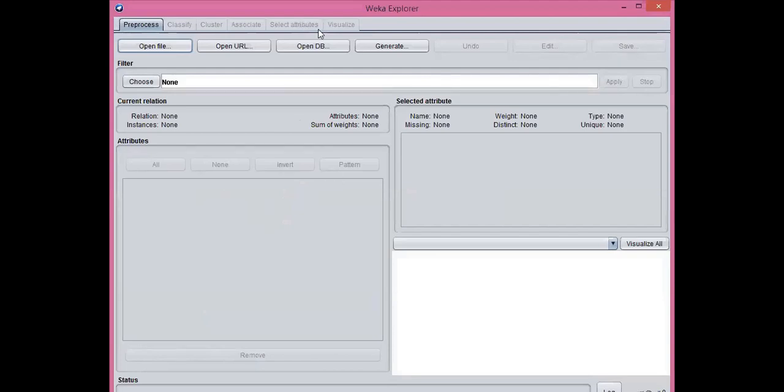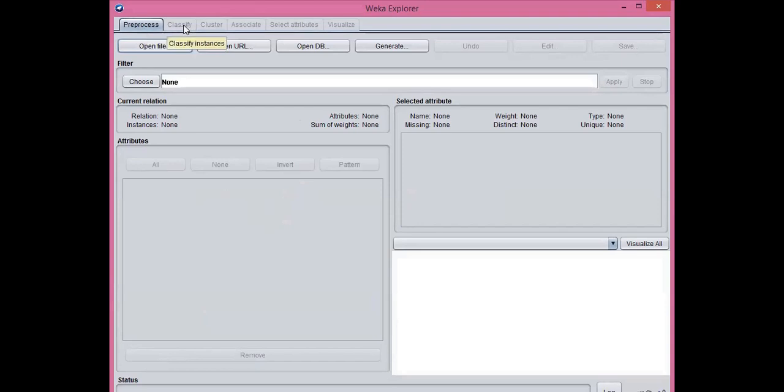Here, different tabs are there: Preprocess, Classify, Cluster, Associate. Preprocess is used as a first step for preprocessing the data. Classify tabs have the different classification algorithms. Cluster tab has different clustering algorithms like K-means.